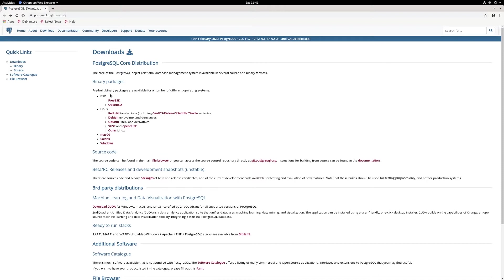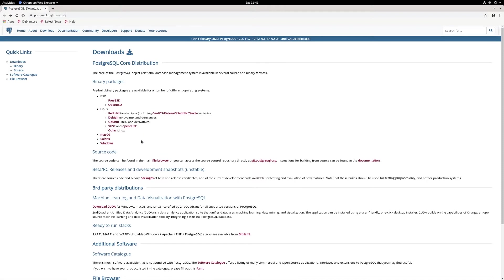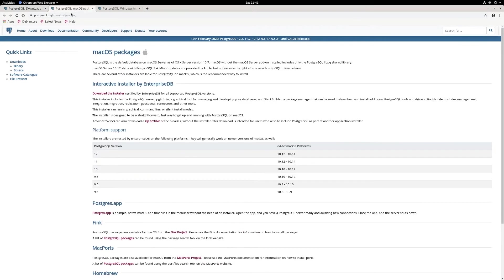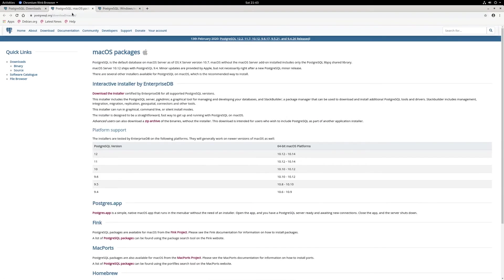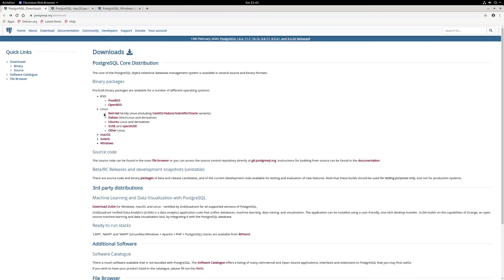It supports most of the major operating systems on the market. Right now, I'm on a Linux machine, so I'll be showing you how to install PostgreSQL on Linux. But if you're on Mac OS or Windows, I believe there are installers available for these operating systems. You can just use the installer and follow the instructions step by step. If you're on Linux, there are little extra steps that I need to take to get the installation working. I'll be showing you how to do that.